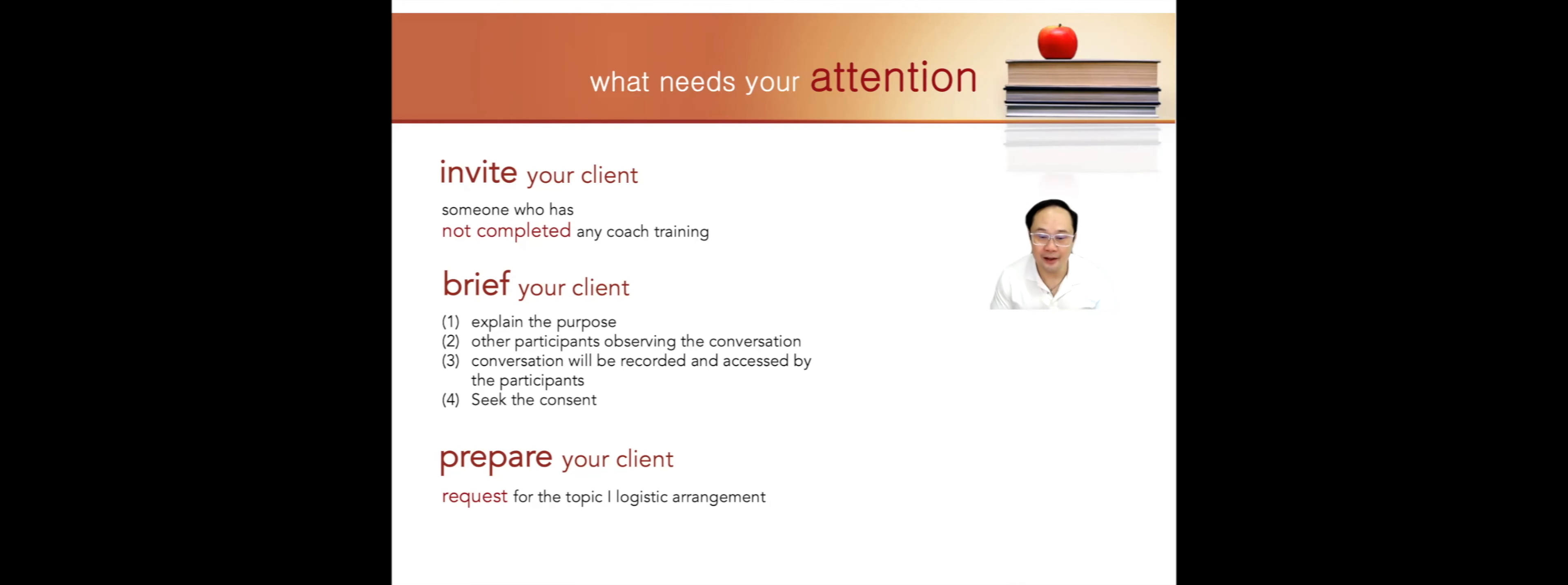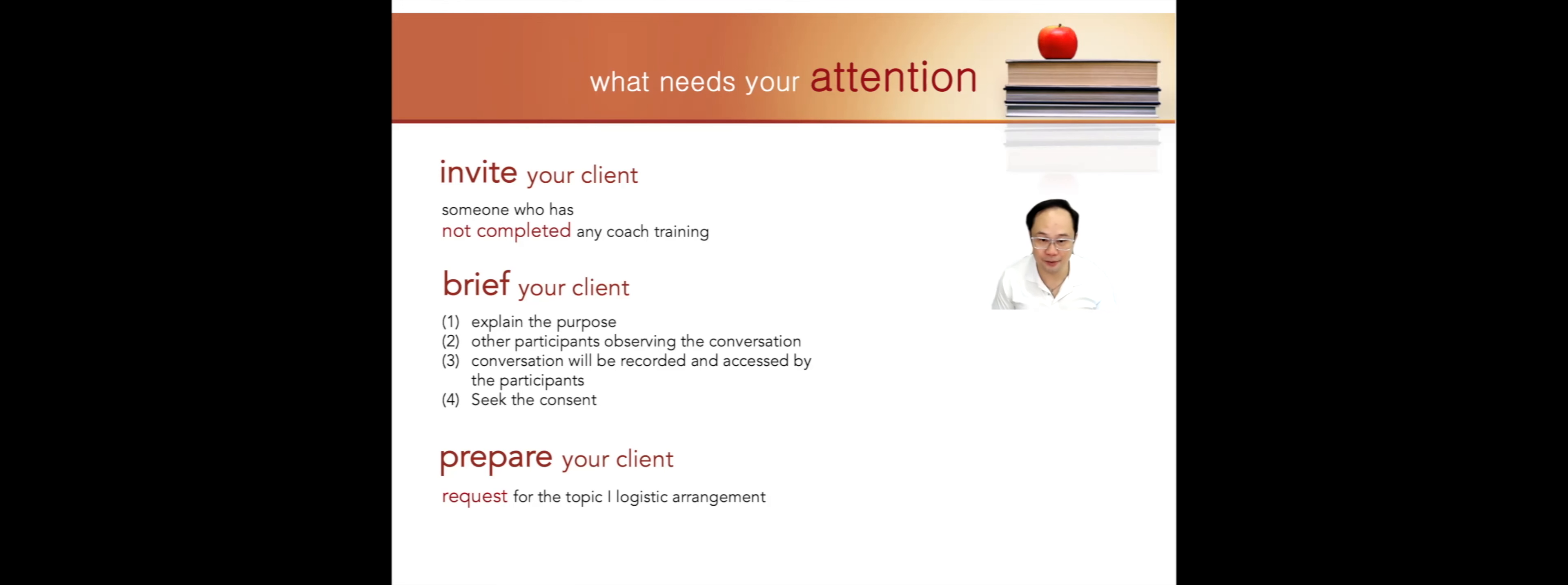Thirdly, let them know that the conversation will be recorded and assessed by the participants. And finally, seek their consent.